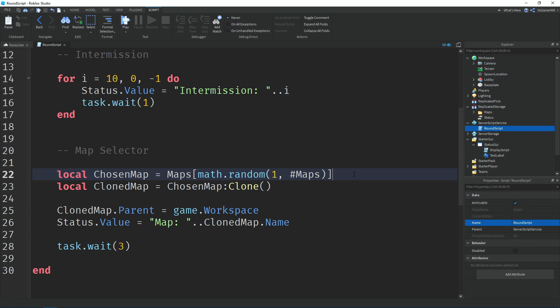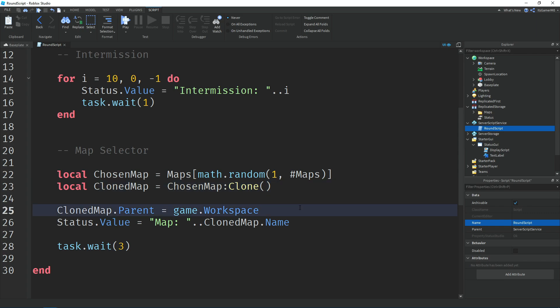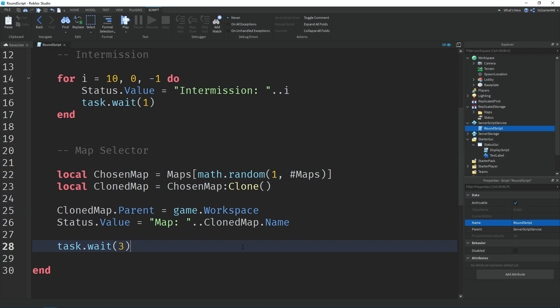We have a variable called 'chosenMap' which equals the maps folder with math.random to pick one random map. Then 'clonedMap' equals chosenMap with the Clone() function applied. We set the cloned map's parent to the workspace so it appears in the game. Then we change the status value to say 'Map: ' concatenated with the cloned map's name. Then task.wait(3) gives players a chance to see which map was picked.